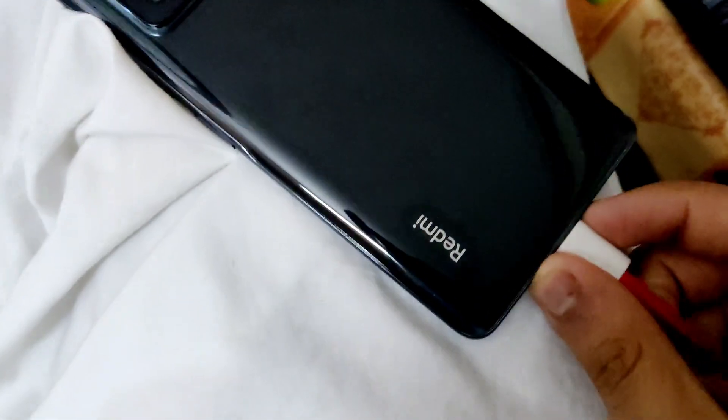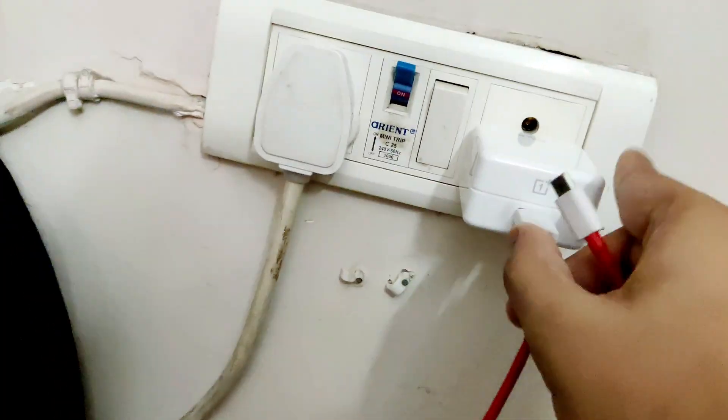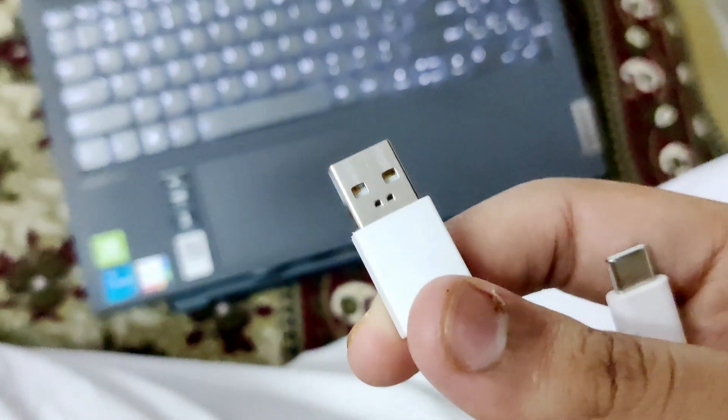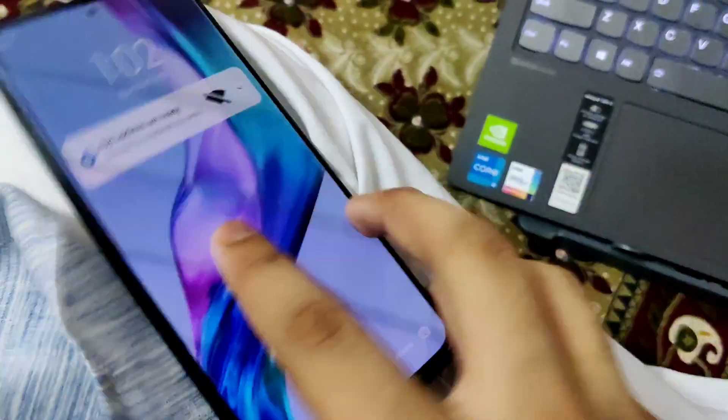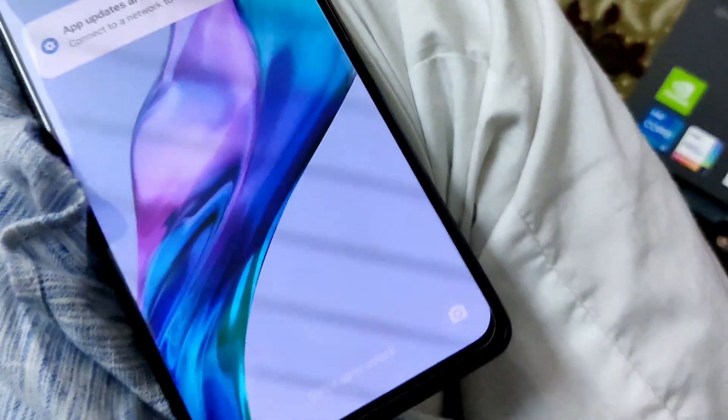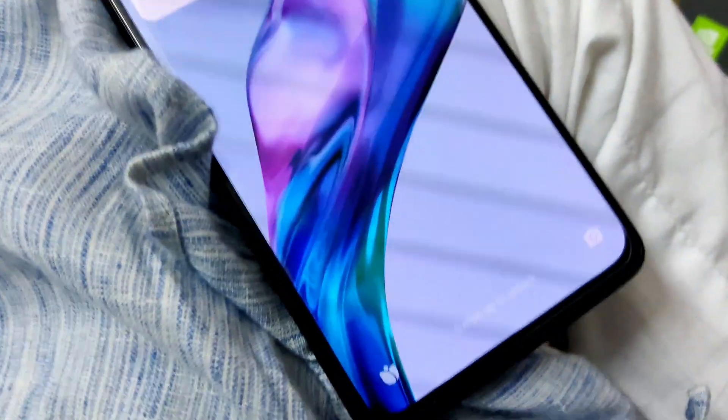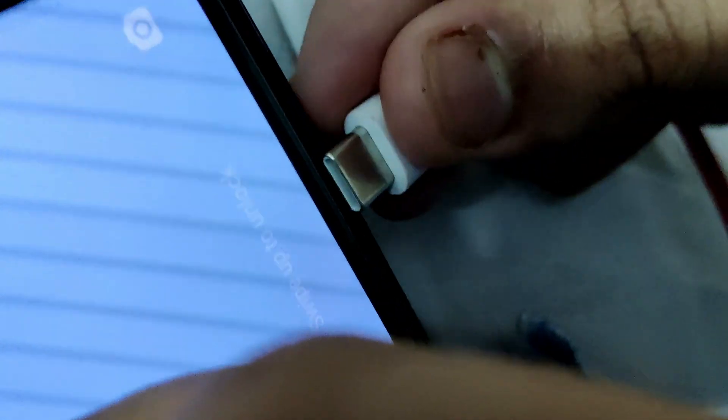Unplug your smartphone if it is charging. Take the cable of your charger and connect it to the PC or laptop you are using, then connect it to the smartphone. The battery life is very low in this case but it doesn't matter, because the bootloader is not going to be unlocked instantly — it will take around seven days.